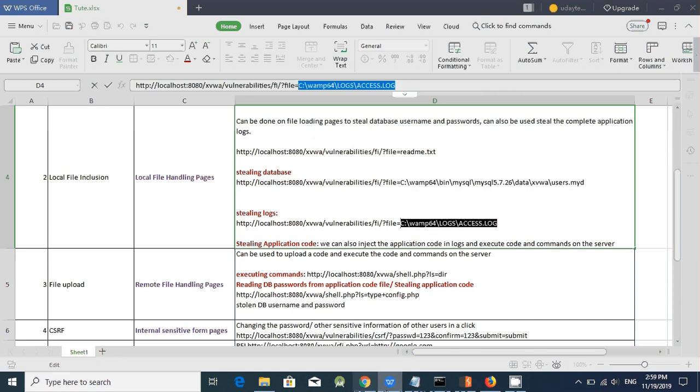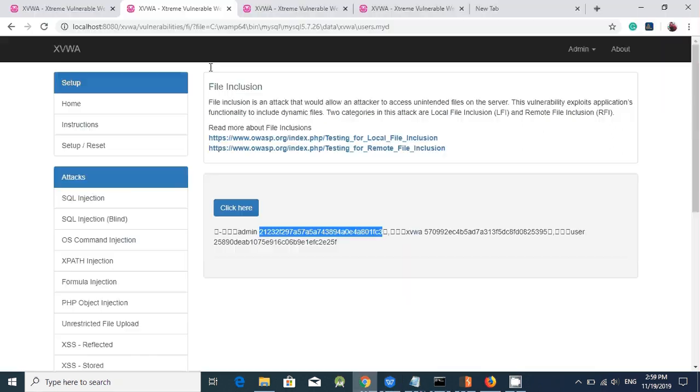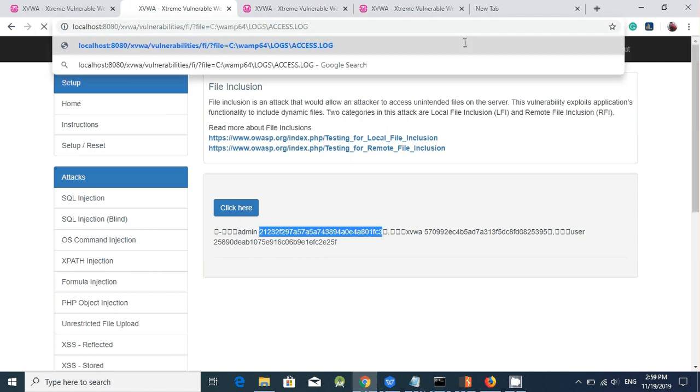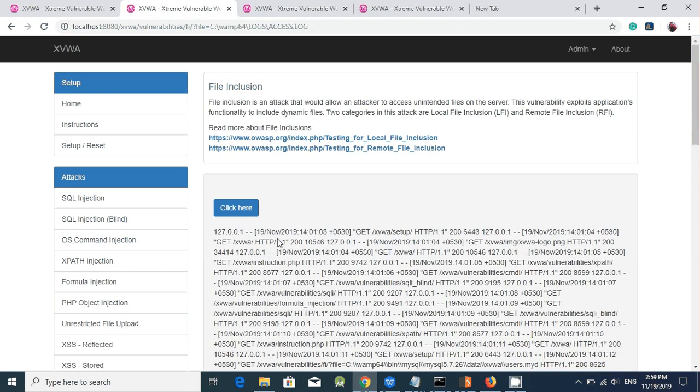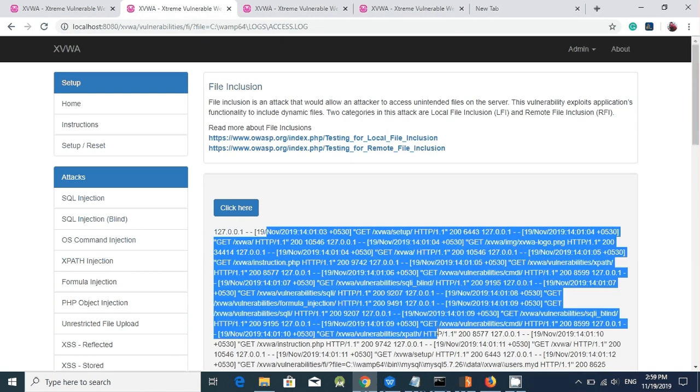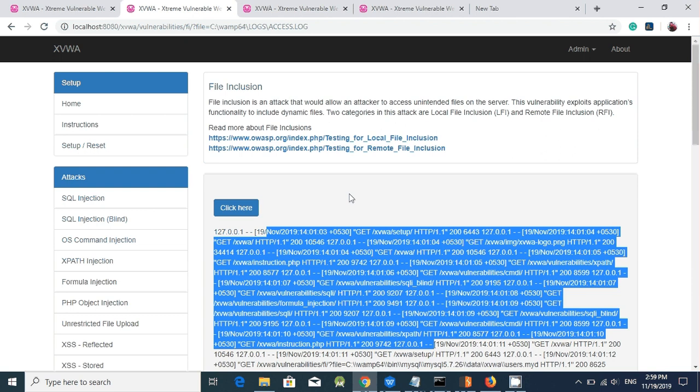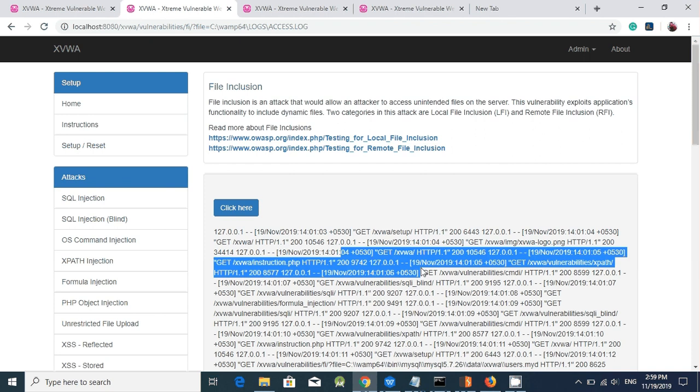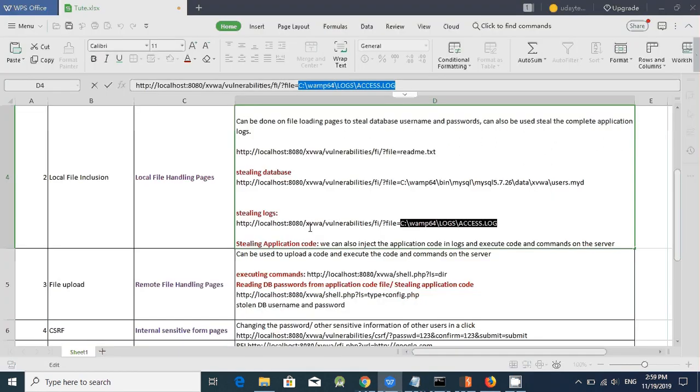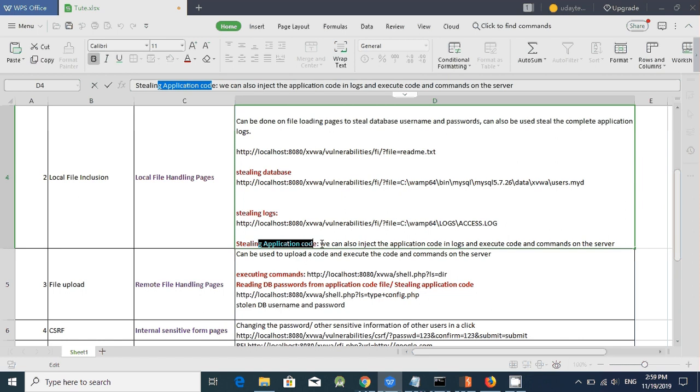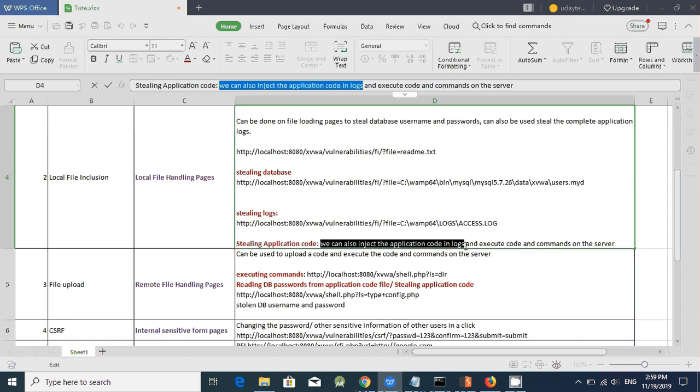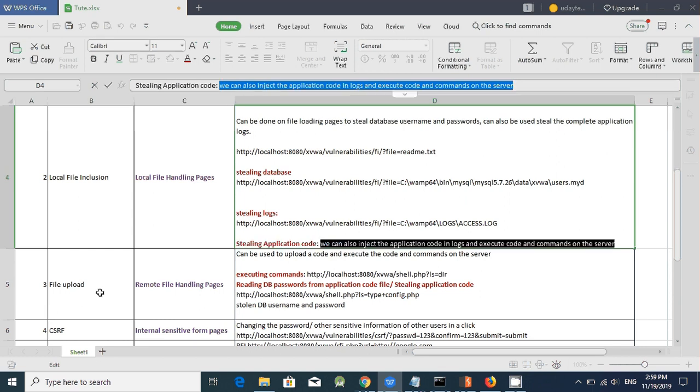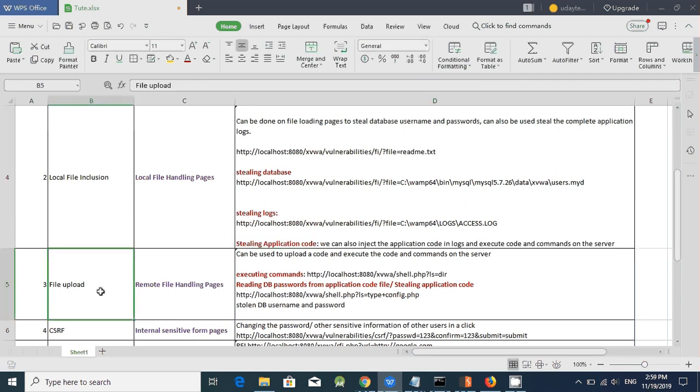And the next thing is we can read the complete application logs here. I am just giving the log file path and it has loaded all the complete web application logs here. Sometimes we can also see the session IDs here. We can grab, we can take the session ID and we can login as that particular user. So local file inclusion can also be used to steal the application code. We can also inject the application in the code and execute code and commands on the server. Let's move on to the next issue.